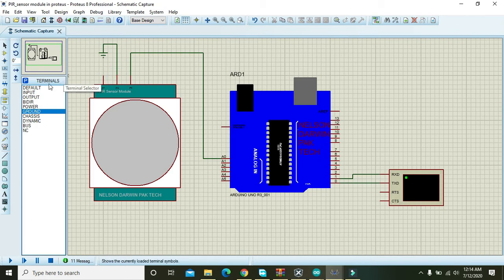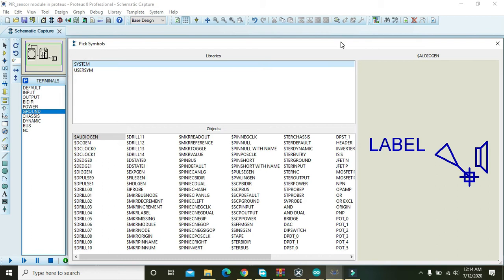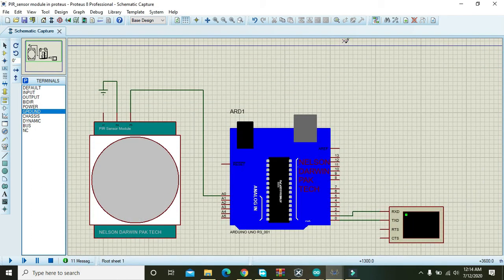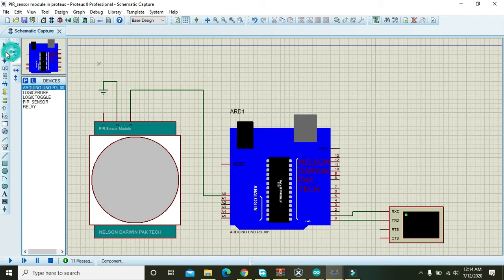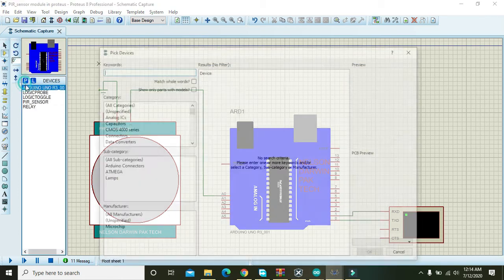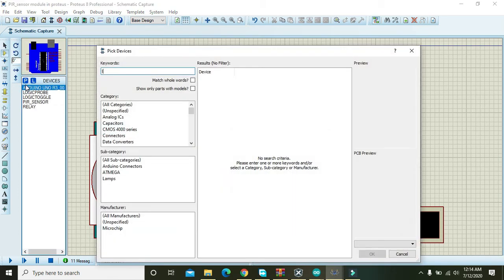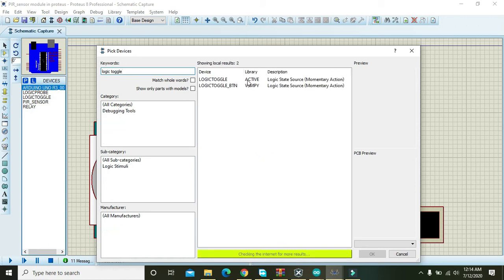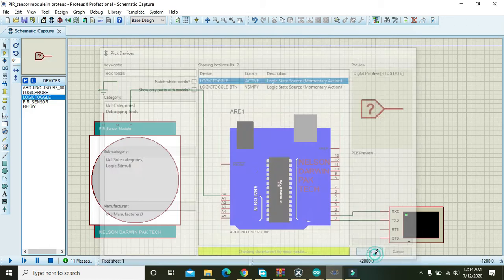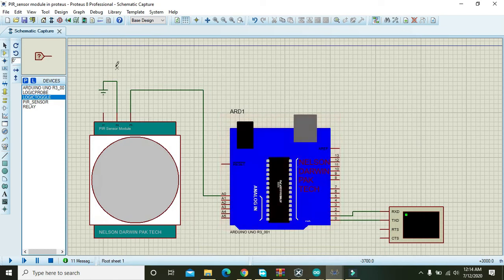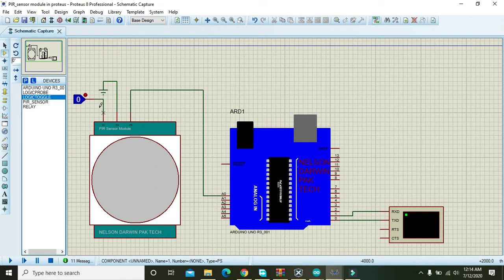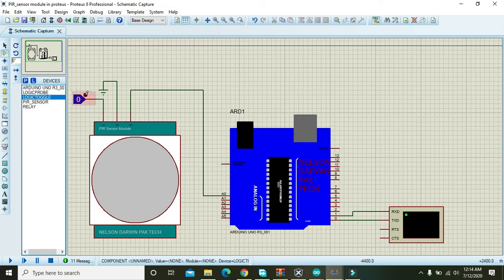Now you also take one logic toggle. Right here, logic toggle. And then press OK. OK now our circuit is completed.